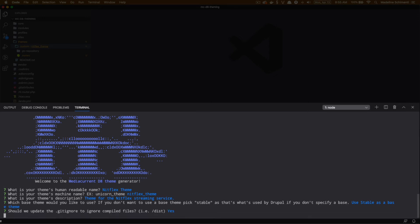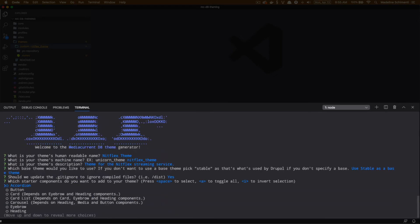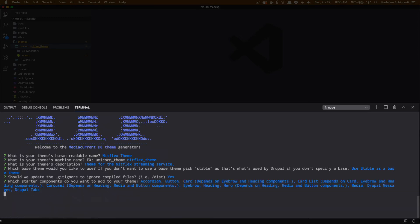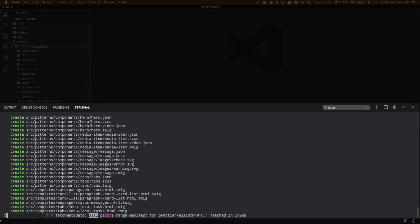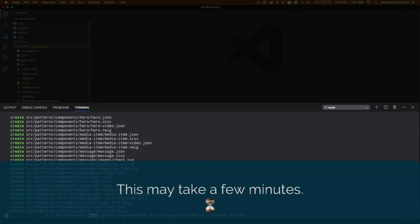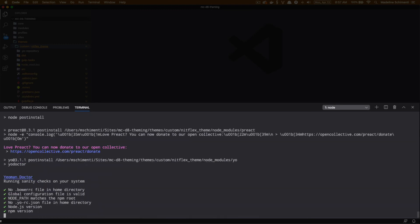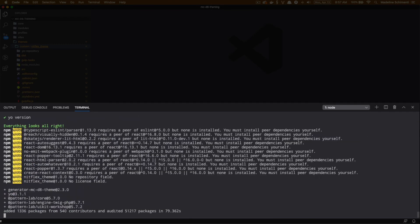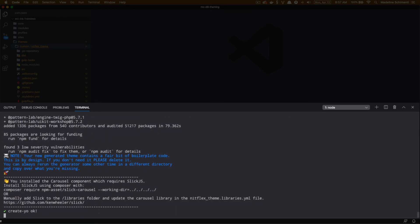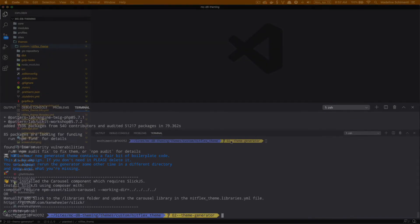Our next question is if we want to generate any starter components. Just for fun, I'm going to choose all of them. I see a warning here about Slick, but I'm going to skip that for now and worry about it if I do decide to actually use the carousel.